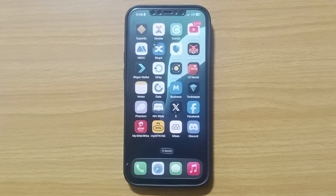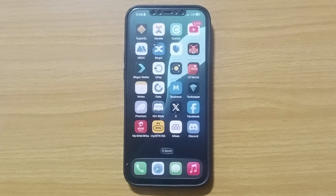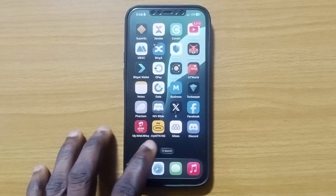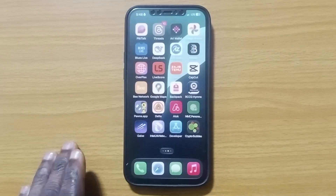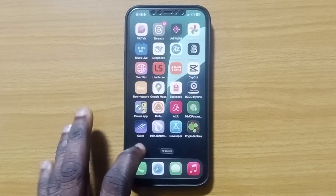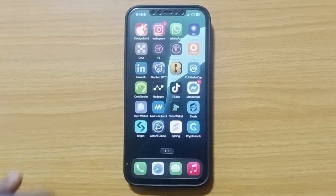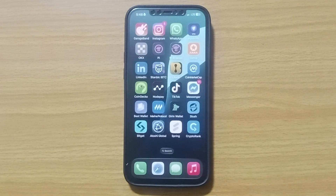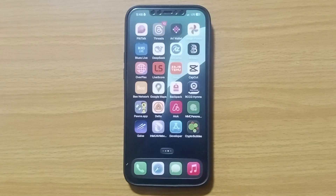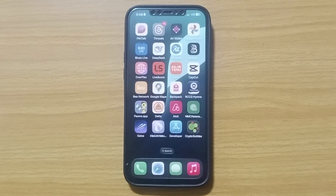How to find and delete viruses on iPhone. Sometimes your iPhone might be misbehaving, and this might be as a result of a virus on your iPhone. In this video, I'll give you some tips to remove viruses from your iPhone.